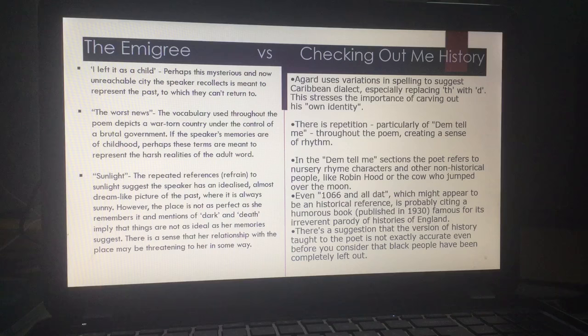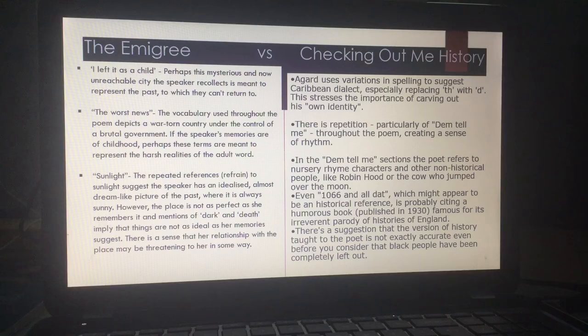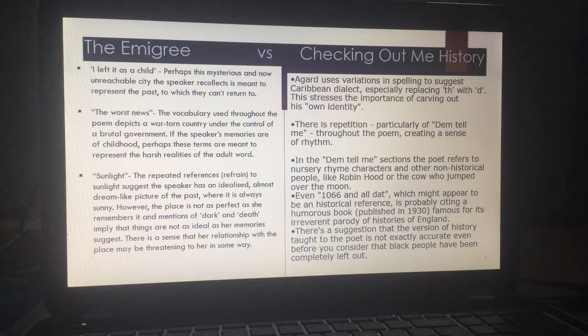The Emigrée: 'I left it as a child' — mysterious, unreachable city is what we are told. The speaker is recollecting the past that she can never return to. When she says 'the worst news,' we get vocabulary that depicts a war-torn country under the control of a brutal government. If the speaker's memories are of childhood, then we have the conflicting harsh reality of the adult world versus the fanciful, almost made-up world of a child. So in The Emigrée we have another conflict — not just her now versus her home, but also the adult world versus the child world, one embellished and fanciful, the other harsh and realistic.